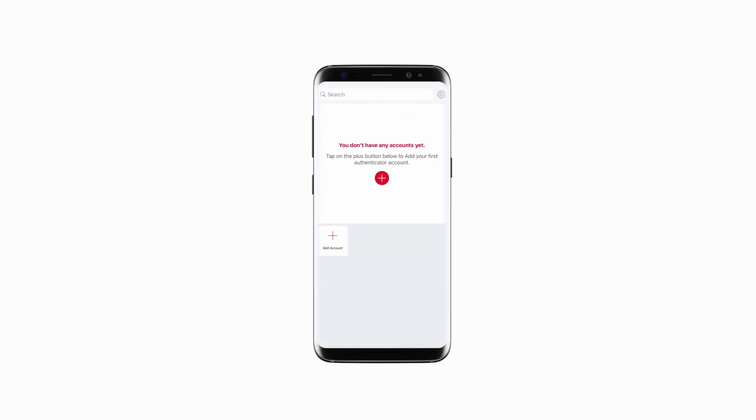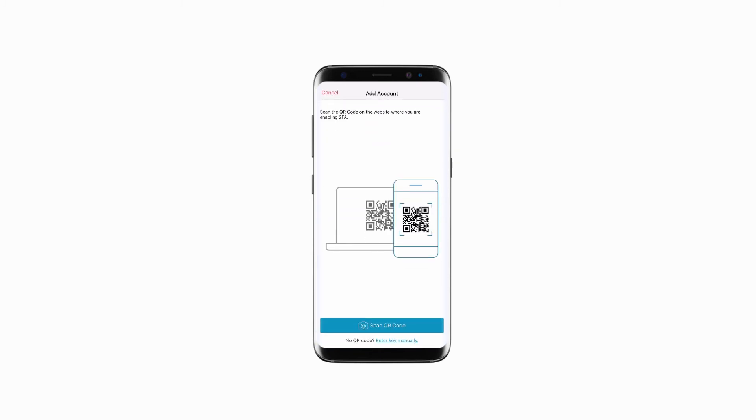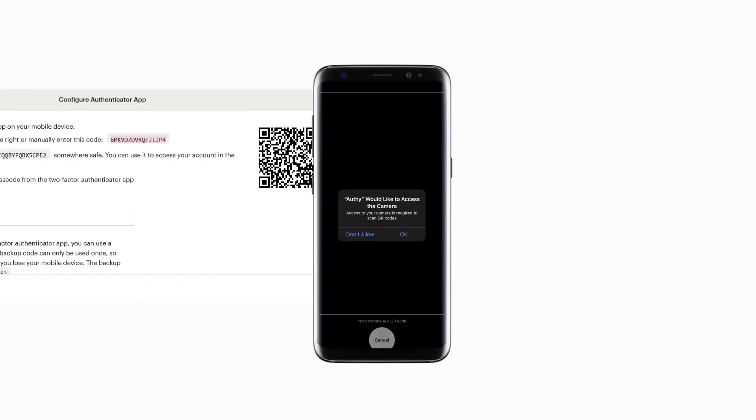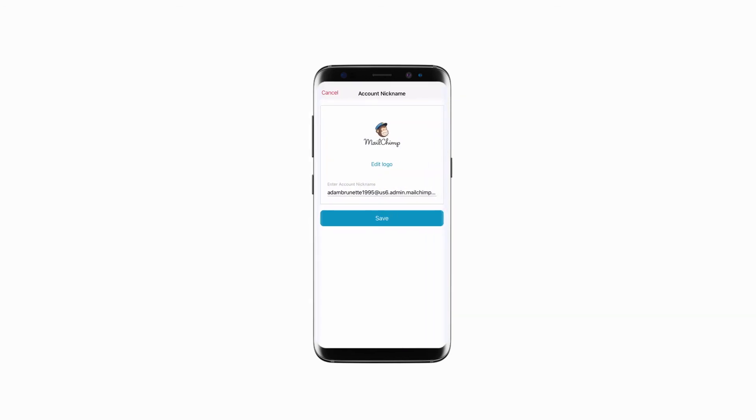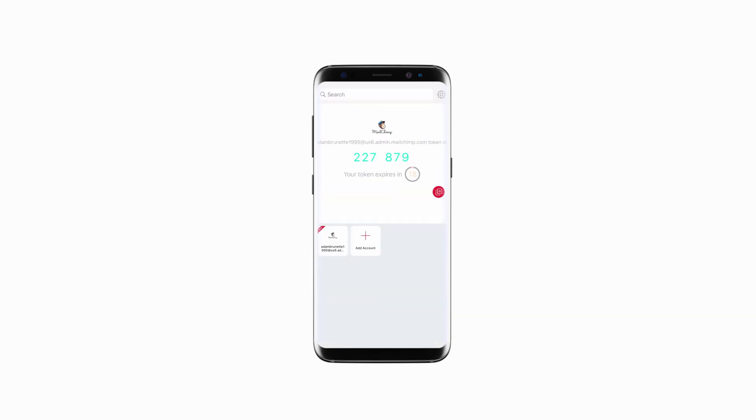Next, click on the plus icon to connect the account with Authy. You need to scan the QR code on the Mailchimp screen for connecting both applications. After scanning, you'll be able to see your Mailchimp account name on the Authy app. Click on Save to proceed further. That's it, the Authenticator code is generated for your Mailchimp account.